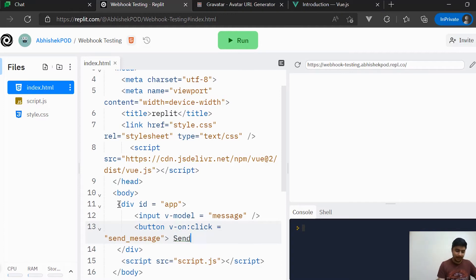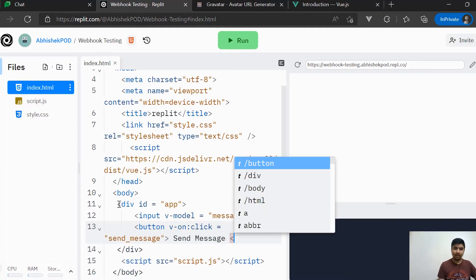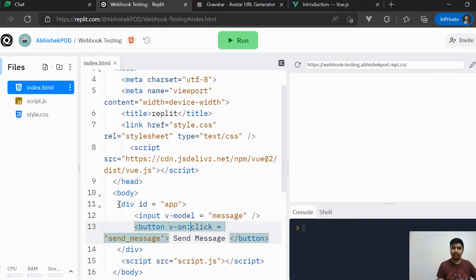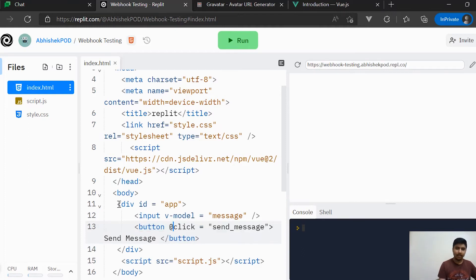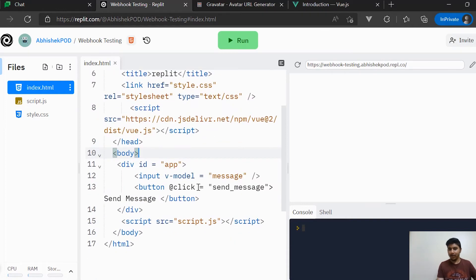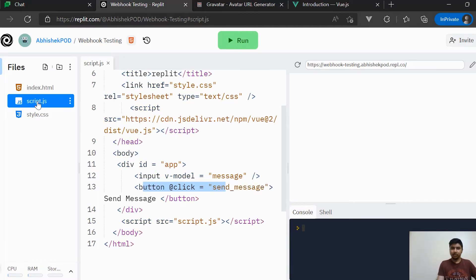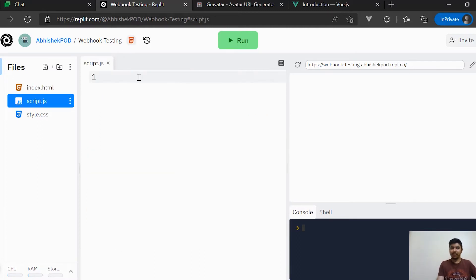The text inside this button will be 'Send Message'. The shorthand for v-on is '@', so we can use @click as well and it will work fine. So we have created the basic template for the application — here is the input text box and here is the button. Now it's time to create the Vue object, so we'll go to the JavaScript file.